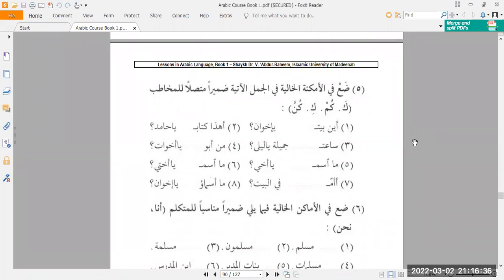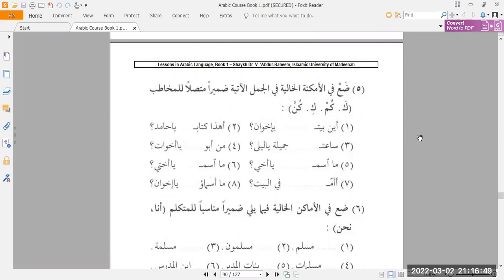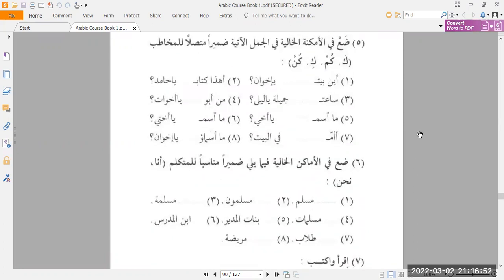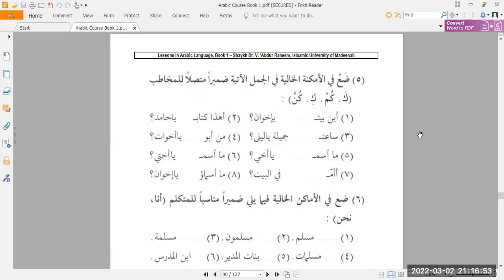As-salamu alaykum wa rahmatullah wa barakatuhu, and welcome back to our Arabic class. We are doing the Medina Dabi Kod book one, and we are still busy with the ending part of lesson number 15, even though it's our fifth year lesson so far. We're starting from the beginning of page 90 tonight, inshaAllah, ending of the exercises, running towards the end of the lesson. So without any delays, let's begin.